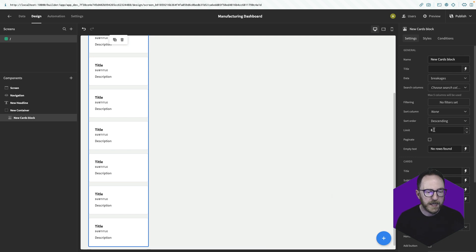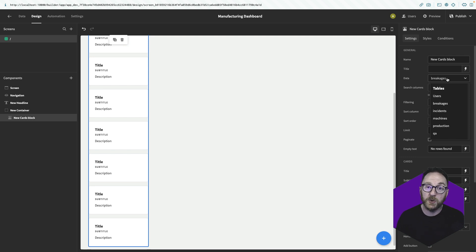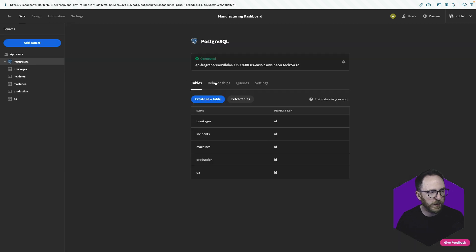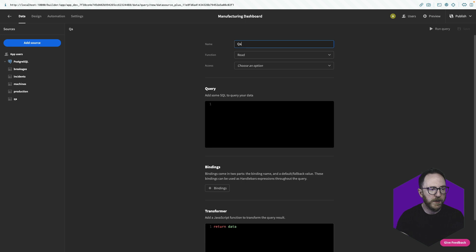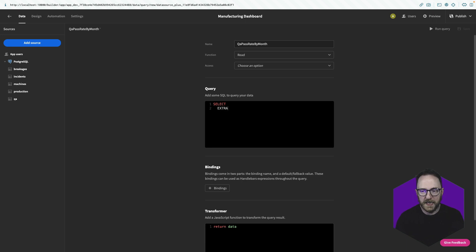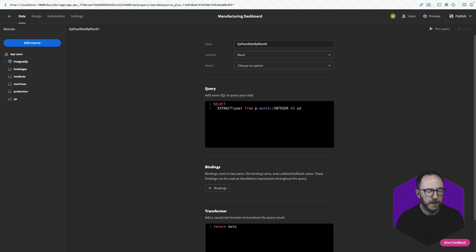Rather than using a raw table, we'll create a custom query to feed this card block. I'll go back to data, go to Postgres, create a new query, and call this 'qa pass rate by month'. We'll select and extract the year from p.date — p being our production table — cast that as an integer and call it year. All of these queries will be available in the accompanying blog post, so you don't have to type them in — you can just copy from there.